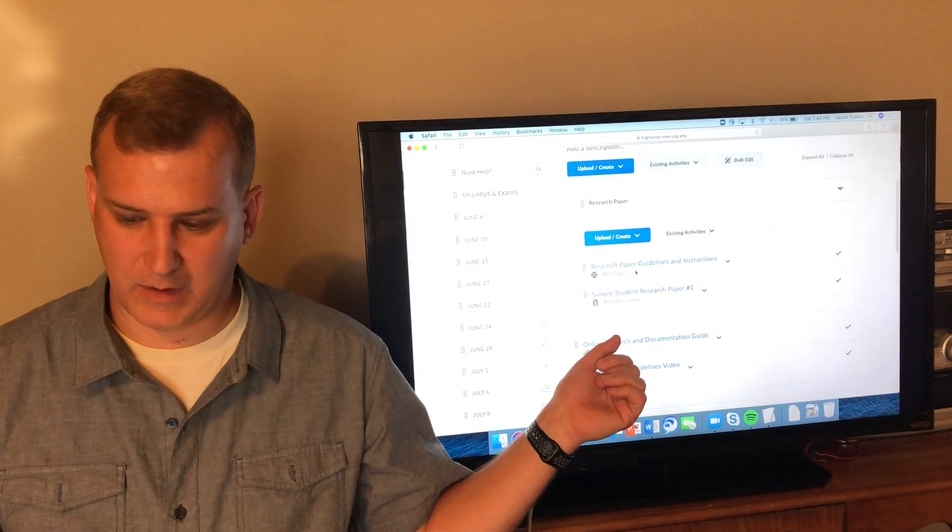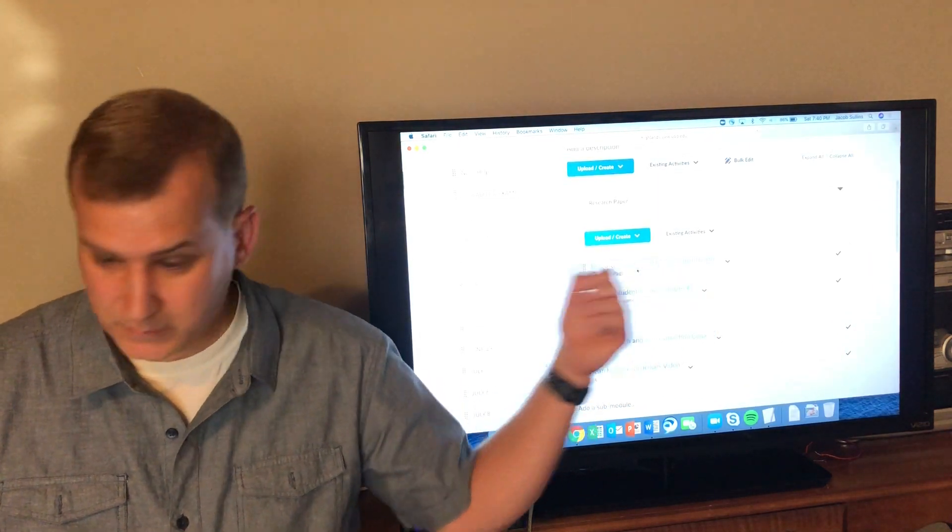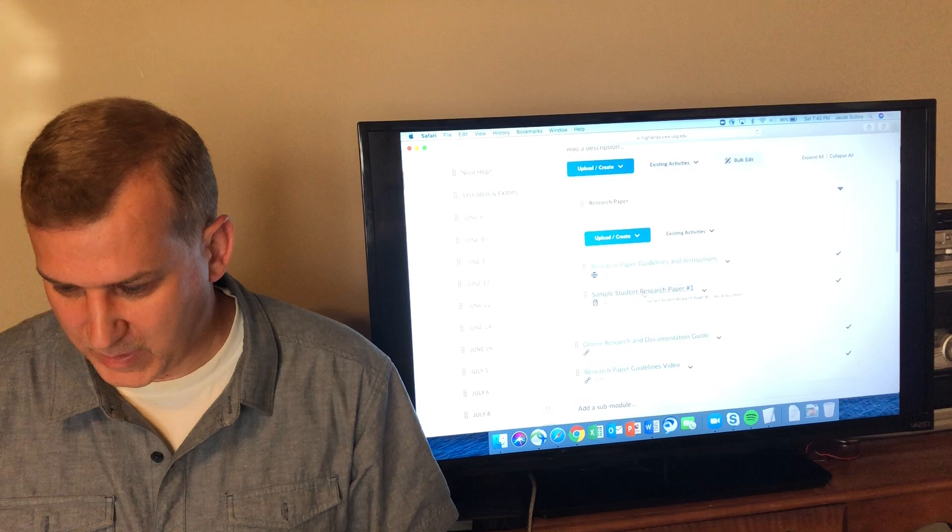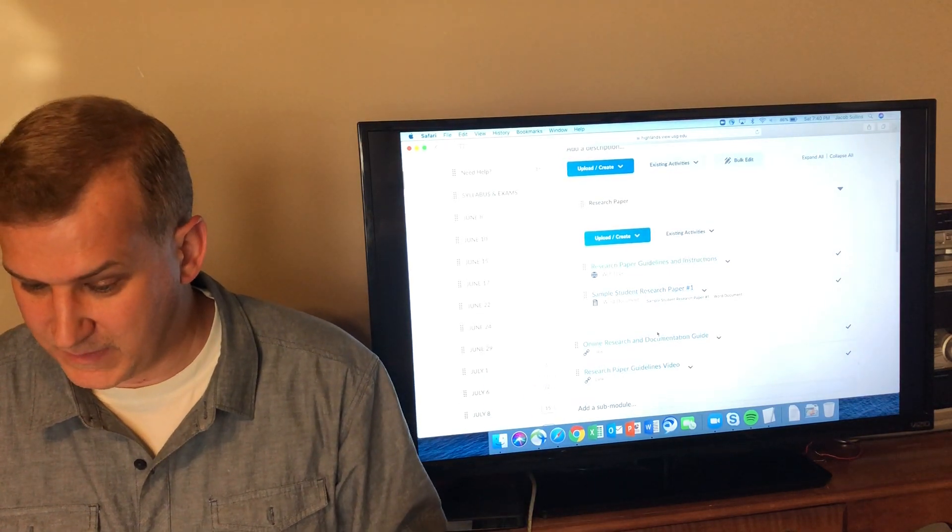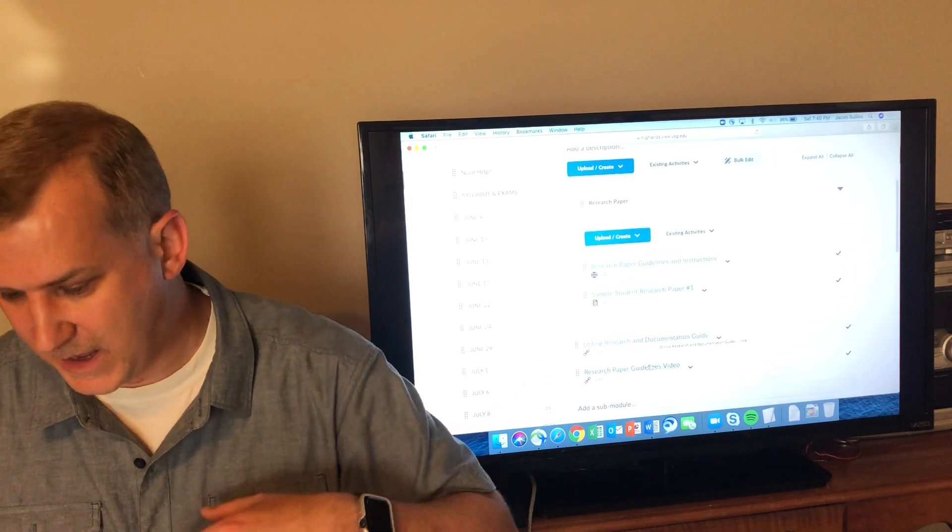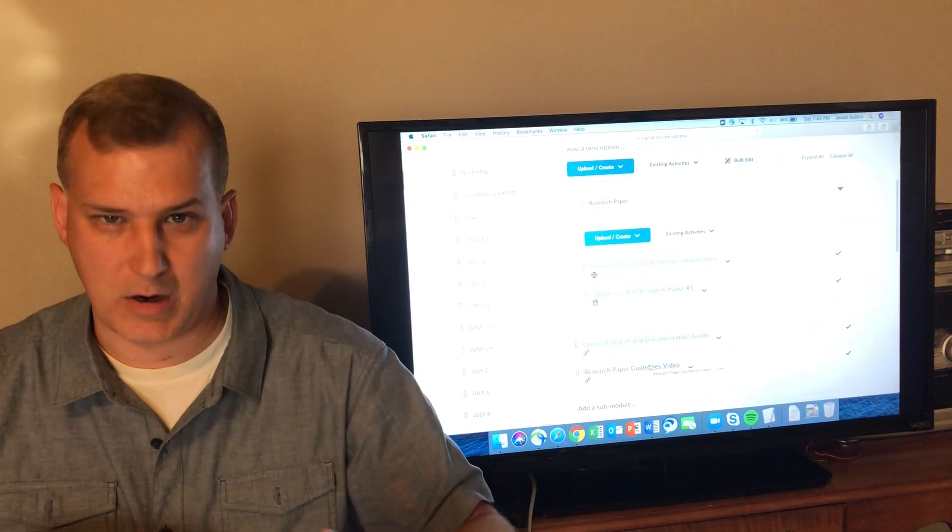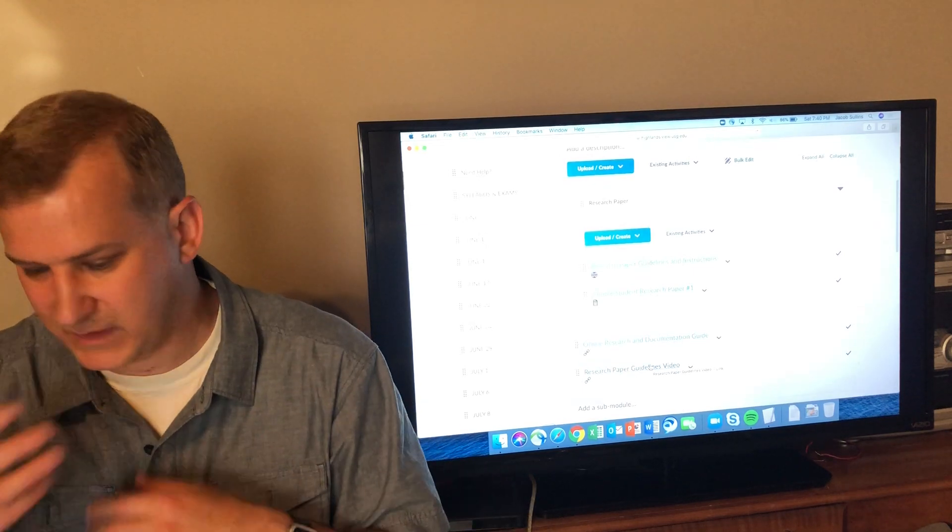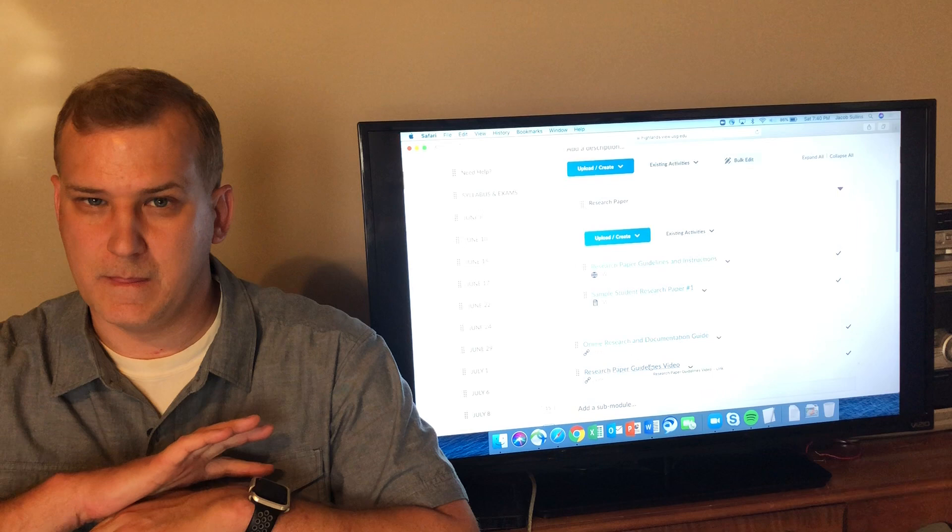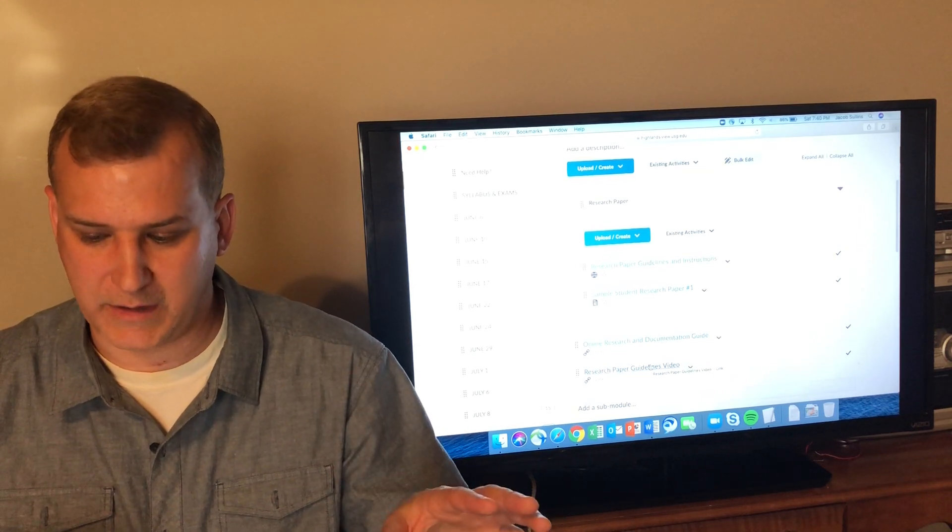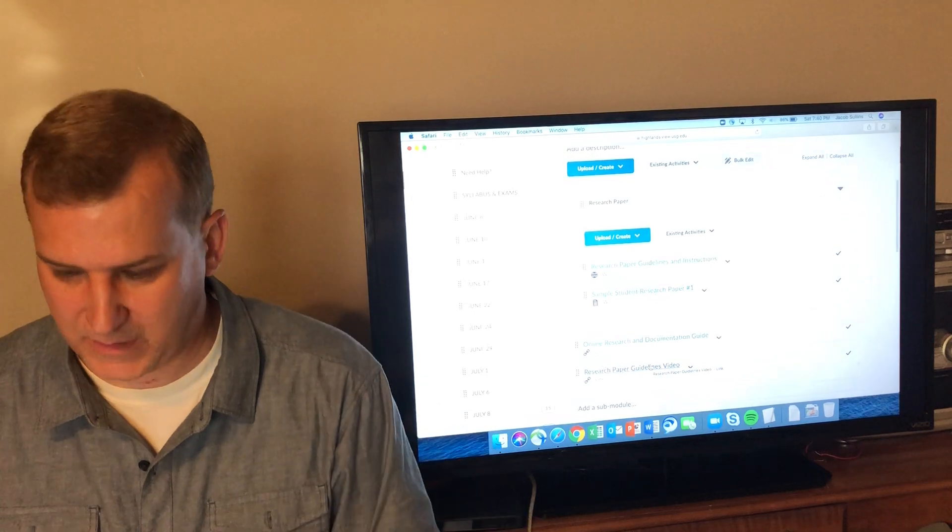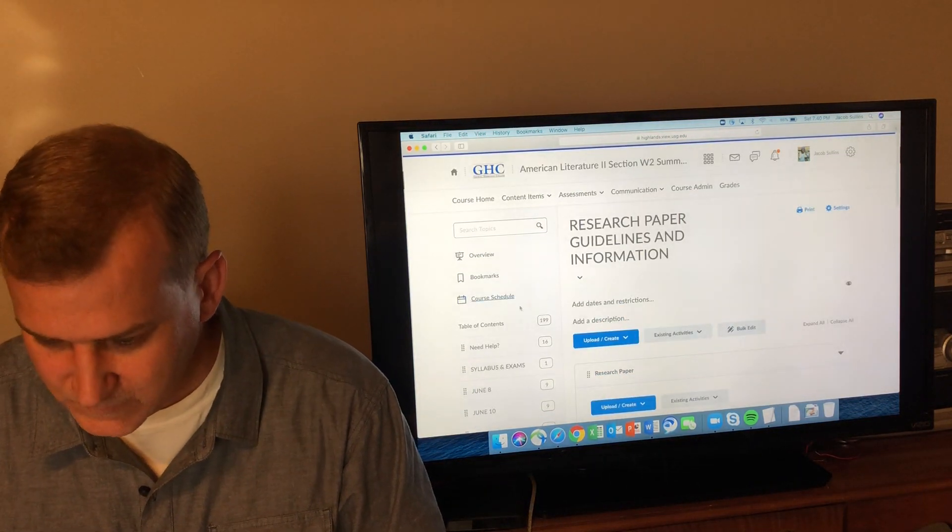There is a link to research paper guidelines and instructions, there is a sample student research paper to give you an idea of what an A paper looks like, and then there is an online research and documentation guide and a short video going through how I'll grade the paper, what I'll be grading for. That video is 10 or 15 minutes and it gives you a rubric of what I'll be looking for and the basic format and structure of the paper.